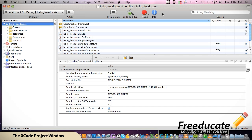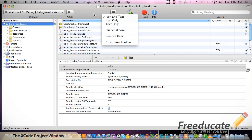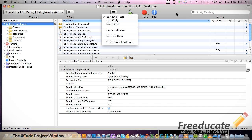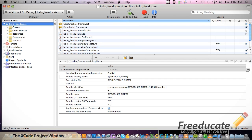Up top here we have our toolbar, which has a lot of handy tasks that we use a lot. You can actually customize this and put things up here as you please. Over here to the left we have groups and files. To the right, this pane right here is called our detailed view, and down here this is called our editor.